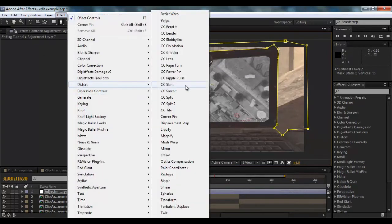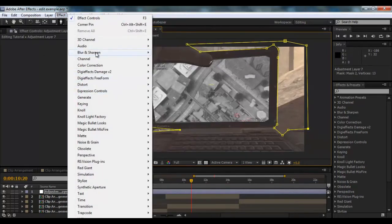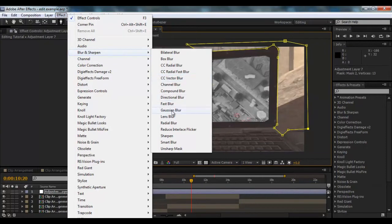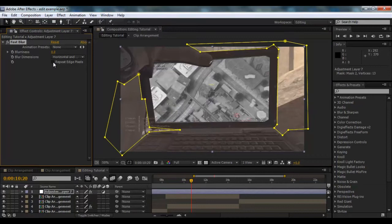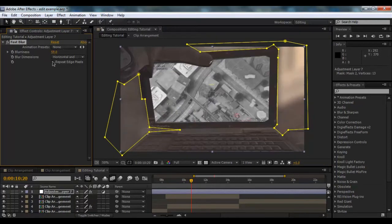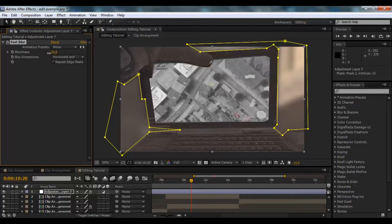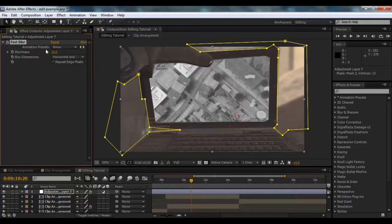Okay, what we're going to do is Effect, Blur and Sharpen, and you can use Gaussian Blur or Fast Blur. I prefer to use Fast Blur, because you can do Repeat Edge Pixels, and so you can see how it goes a little bit white on the outside. I don't really like that look, so I'd rather do it like this. So we want to give a blur, so we can't see the outside.